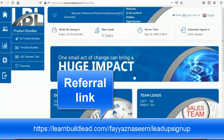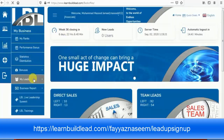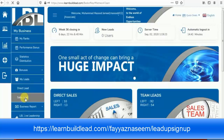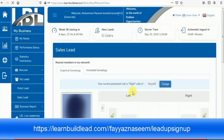You have to select your sides if you want to join people in your network. You have two sides — one is left and one is right. Go to 'My Leads' and then 'Sales Lead.' Your current placement rule is the right side. You can change your rule from here — it's up to you whether you want to put members on your right side or your left side.